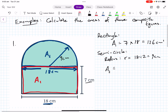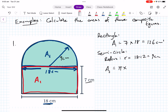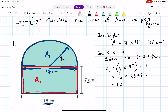A2 equals pi times the radius squared, but it's only half a circle, so we divide by two: (π × 9²) / 2. If we calculate that, it's 127.2 square centimeters, rounded to one decimal place.